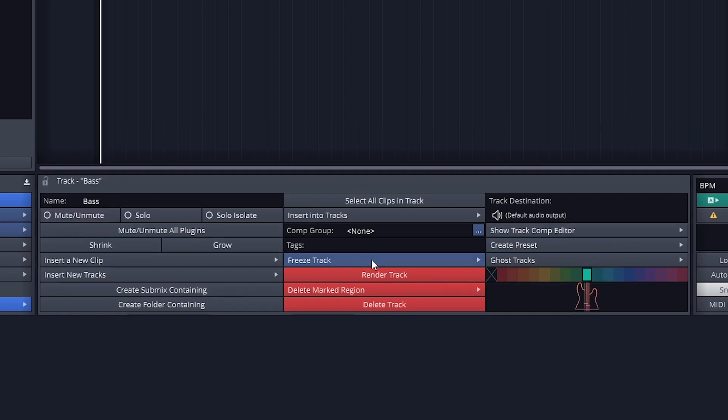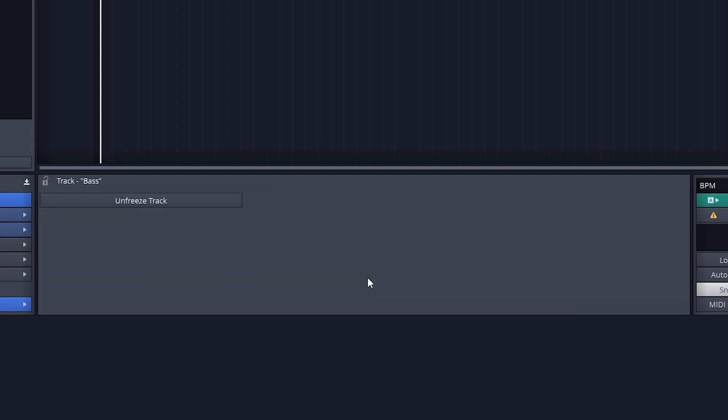Freezing the track allows the computer to process the track to a file. This processes all the plugins and effects on the track as it does this. That way you can reduce computer resources if you're running into problems there. This is only a concern on larger projects, especially with computers with limited processing power.